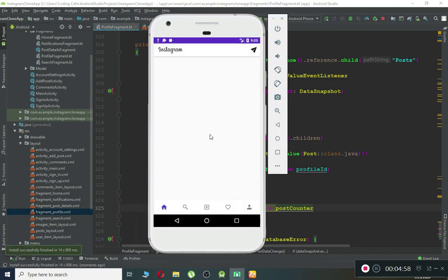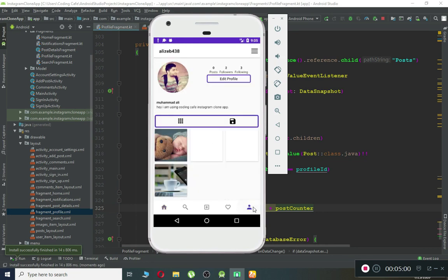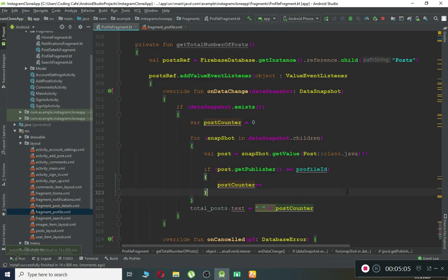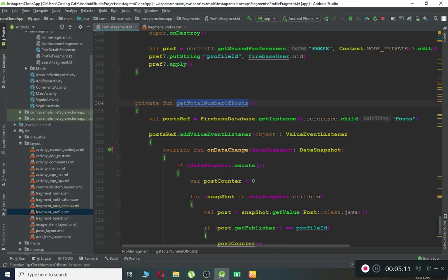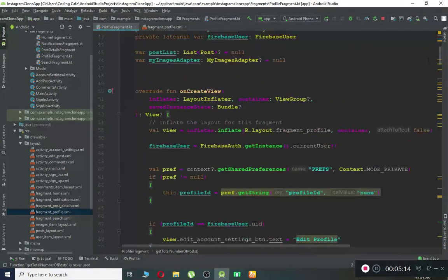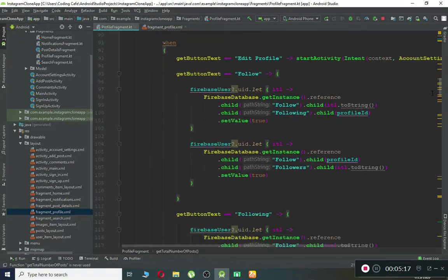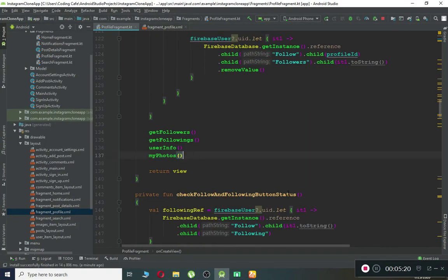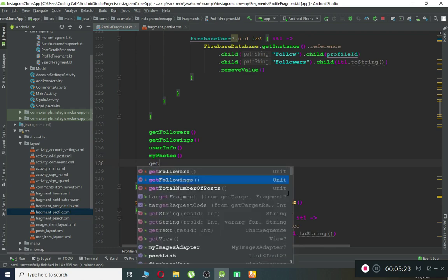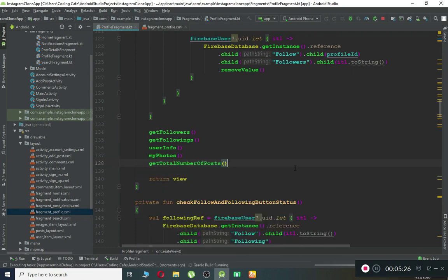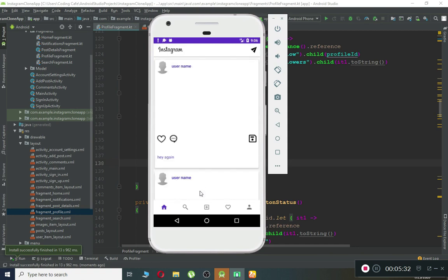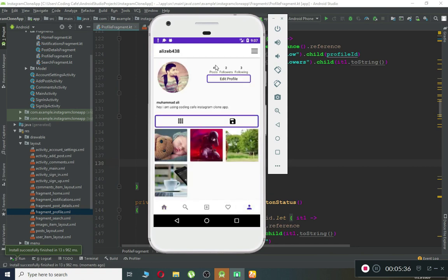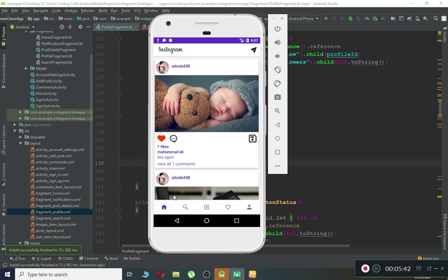Let's run the application and test it. Going to the profile, the count is not showing — we forgot to call the function. In `onCreate`, add a call to `getTotalNumberOfPosts()`. Run it again. Now going to the profile, the total number of posts shows as four: one, two, three, four. That's working correctly.